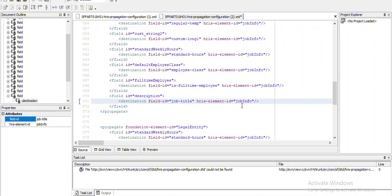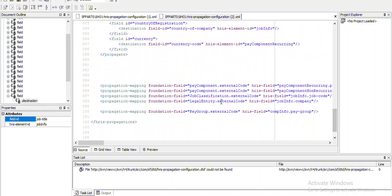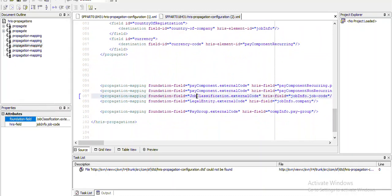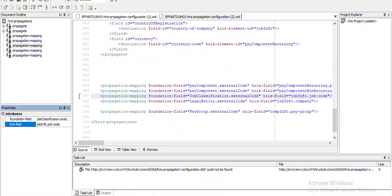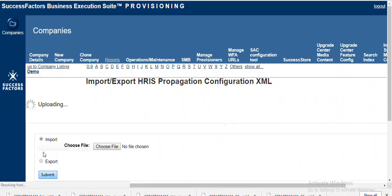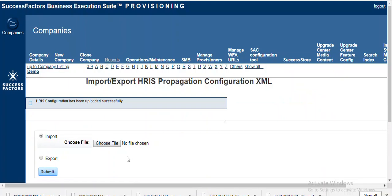The HRS element is job info. For the propagation mapping, the mapping between job classification and job info already exists, so I'm not doing anything there. This mapping already exists, so I'm going to save this.